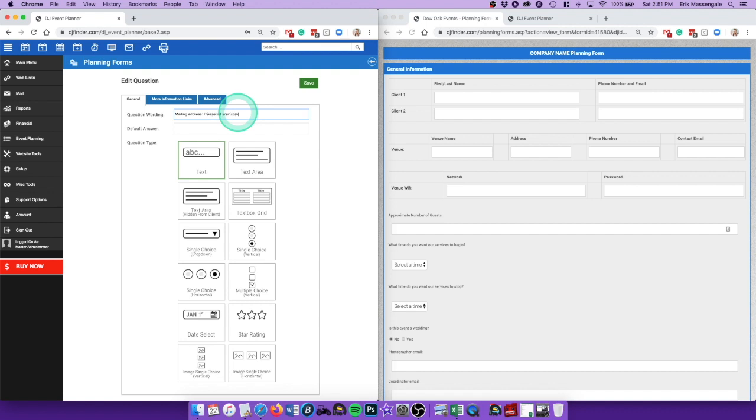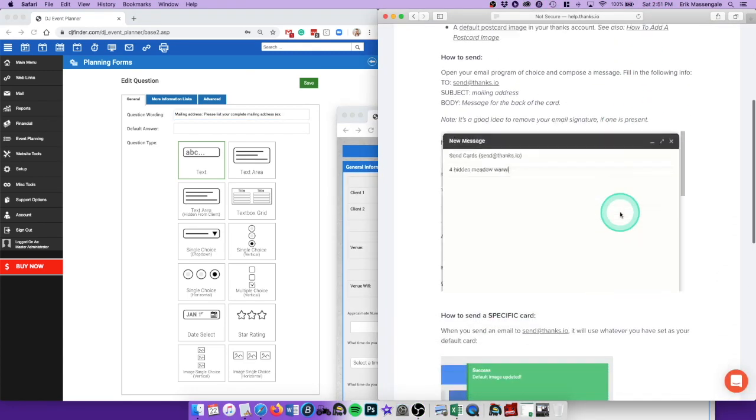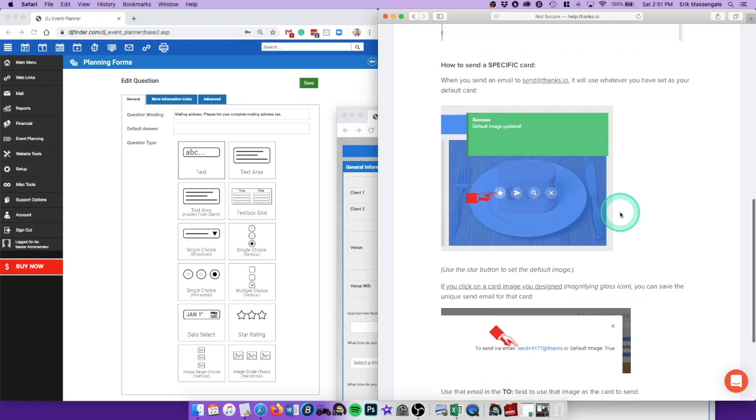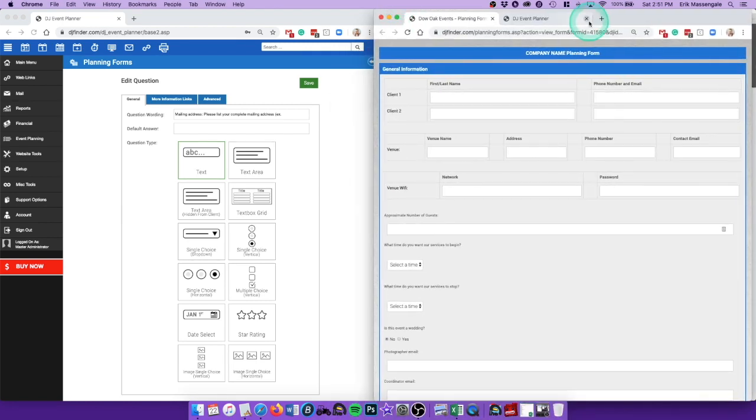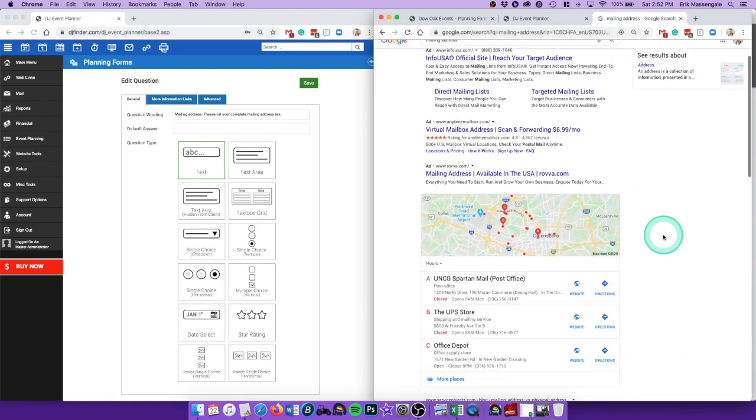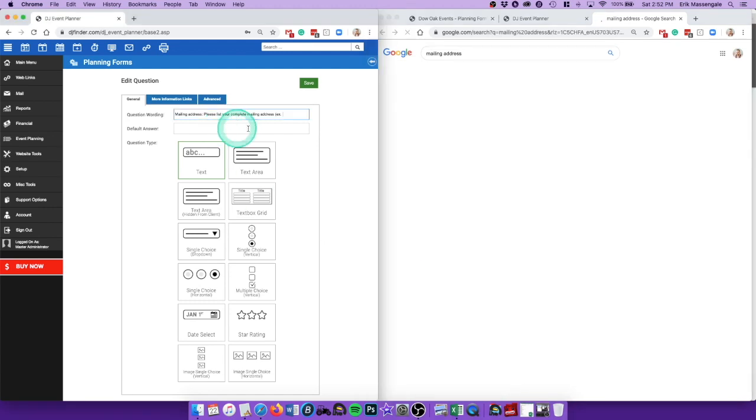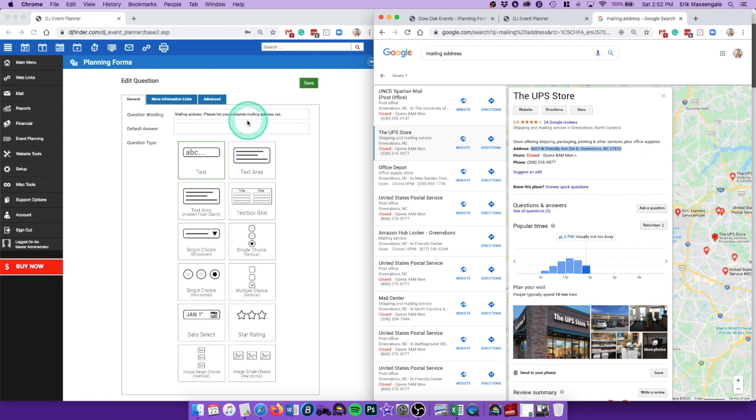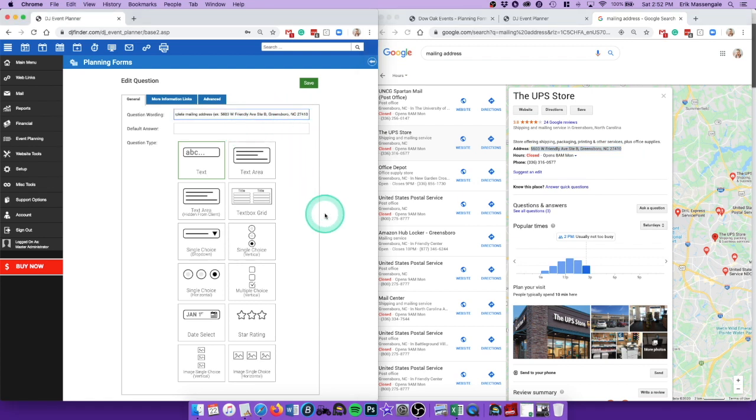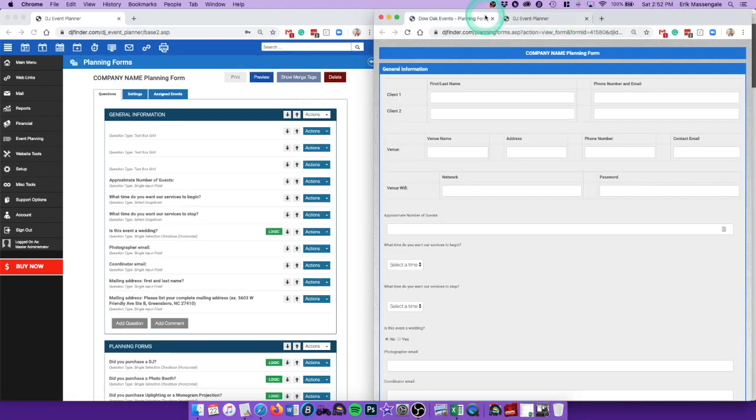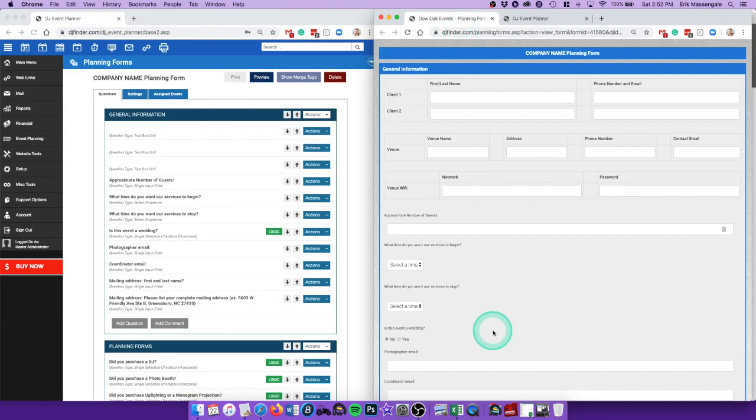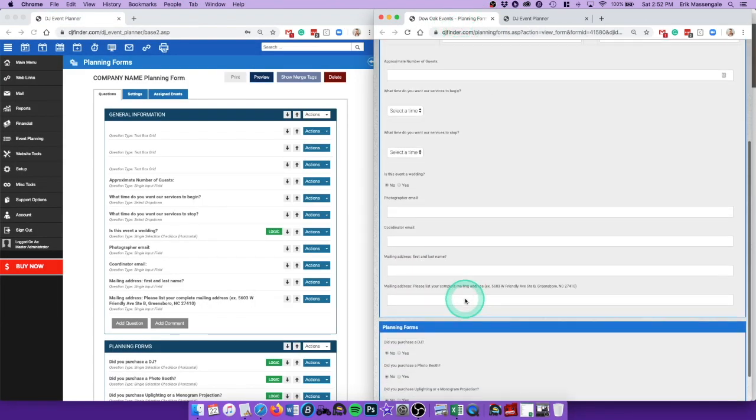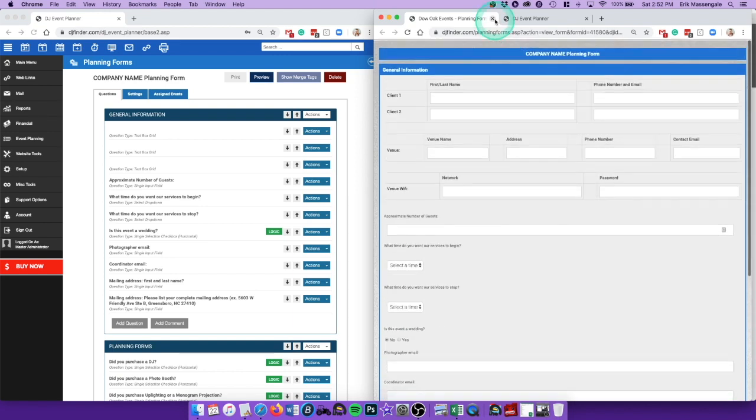Please list your complete mailing address, example, just so they know how to format it. Let's see, are there any examples? Let's look up an example. This would be a complete mailing address just so they know how to format that. Save that. Okay, so now I'll preview this. Okay, so mailing address, first and last name, mailing address. All right.